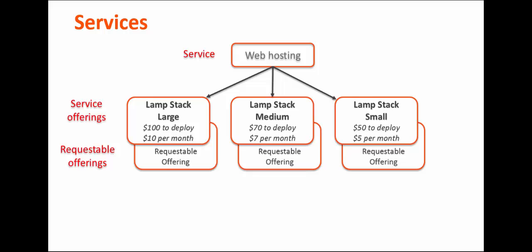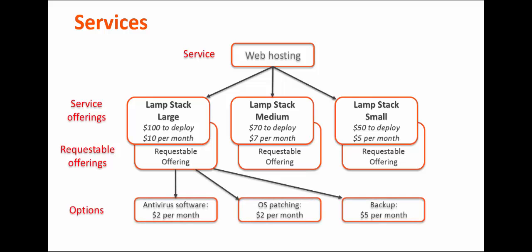You can also create options that the end-user can request to supplement the requestable offering. You can set options for the initial request, as well as options that users can request after the service is running. For example, a user might want to add more memory to a server that he requested.